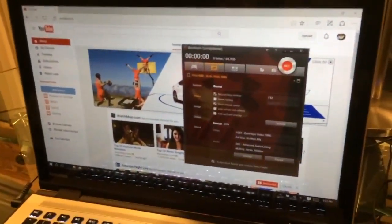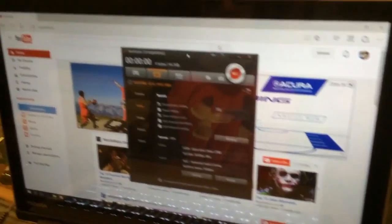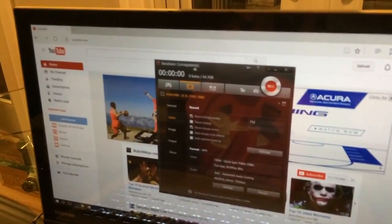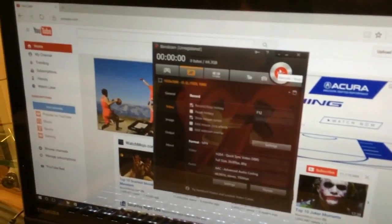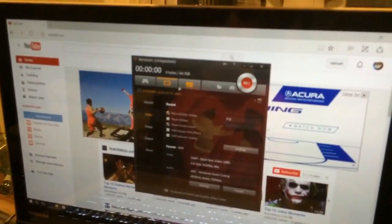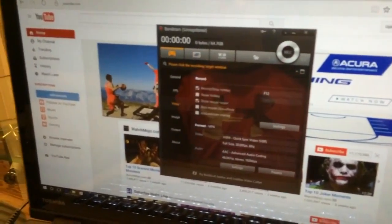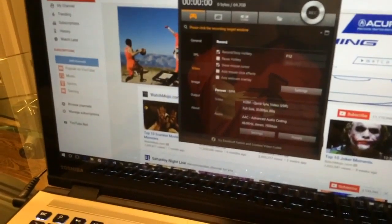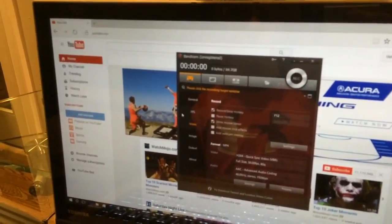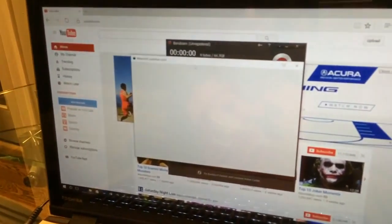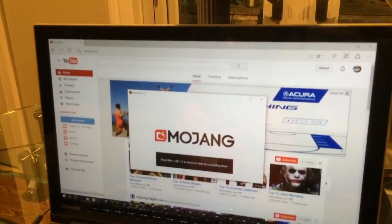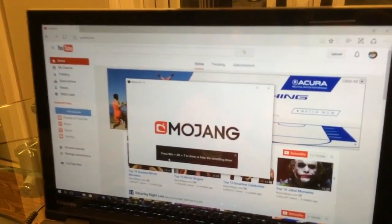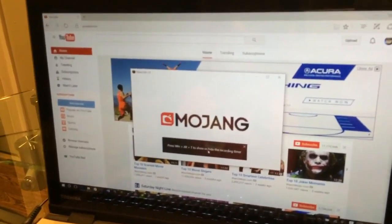How we're going to do a screen recording. I have Bandicam. You just download that from the internet. It's free. You can click on Games, like I'm just going to open Minecraft real quick right here.